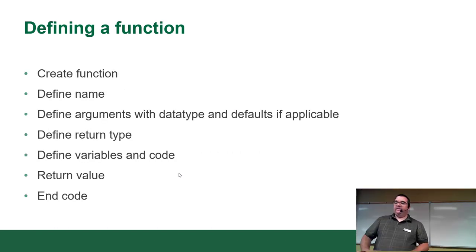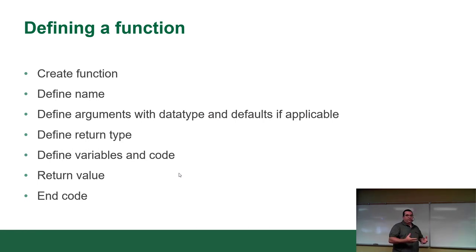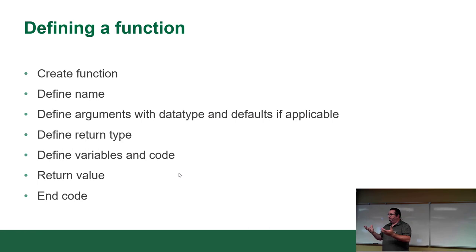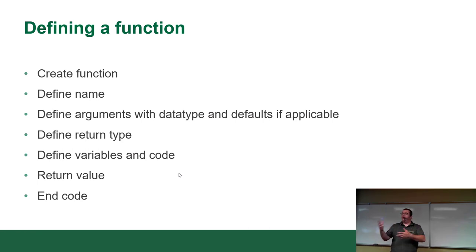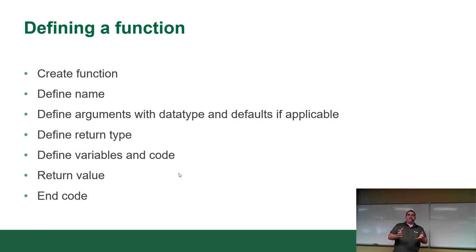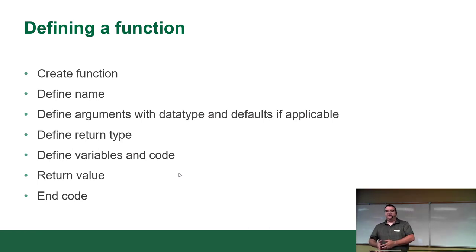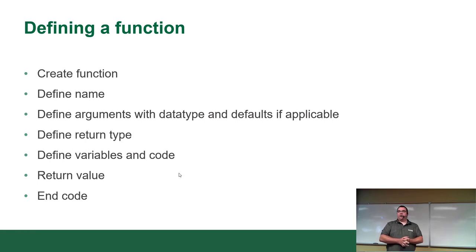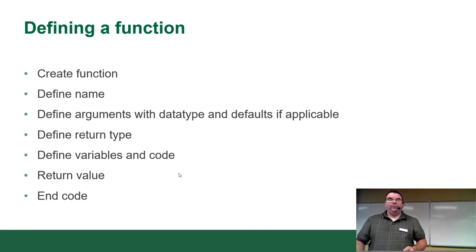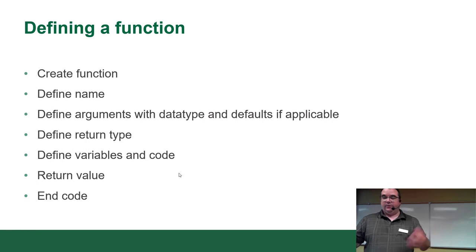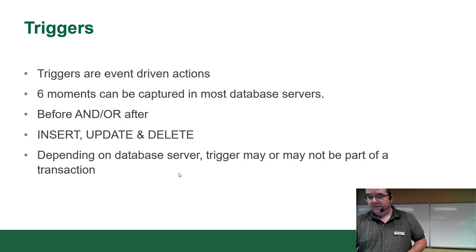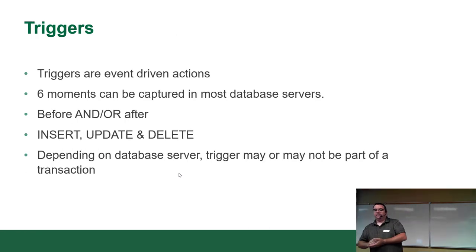Now, when you define a function, this is pretty much the same in every language. There's a command in SQL: create function. Just like there's create table, create view, create index, create function. You give it a name, you define the arguments with the data types, you define the return type, define variables and code. You give it a return value and the code. Does that sound familiar? Because it's essentially the same. Actually, I will pull up a few examples towards the end so you can see what it looks like.